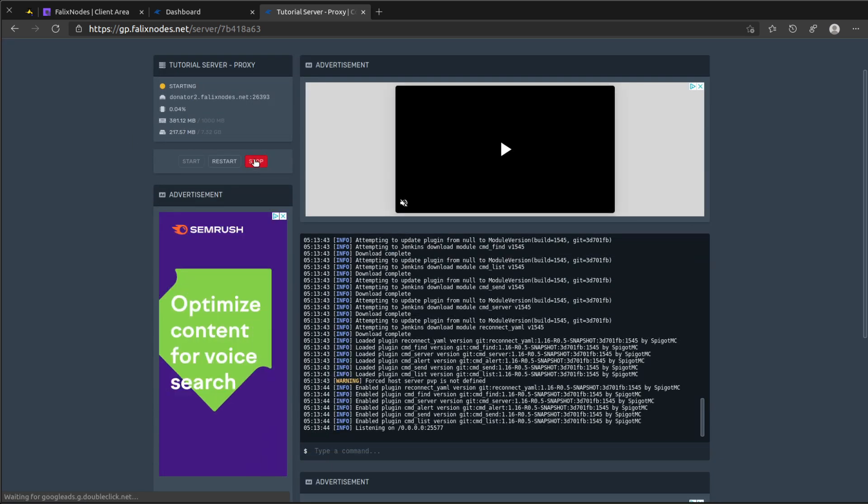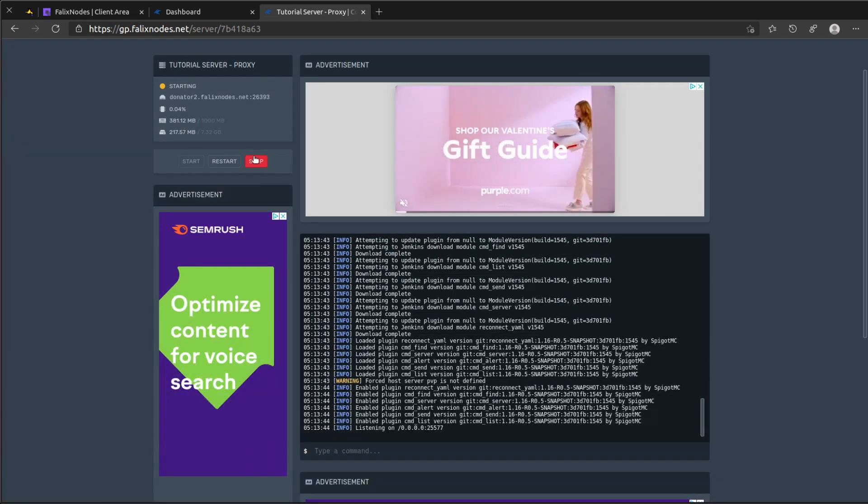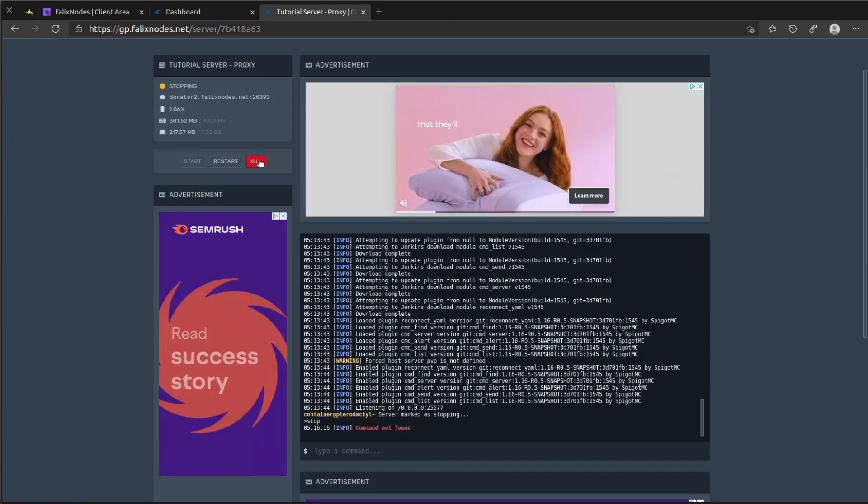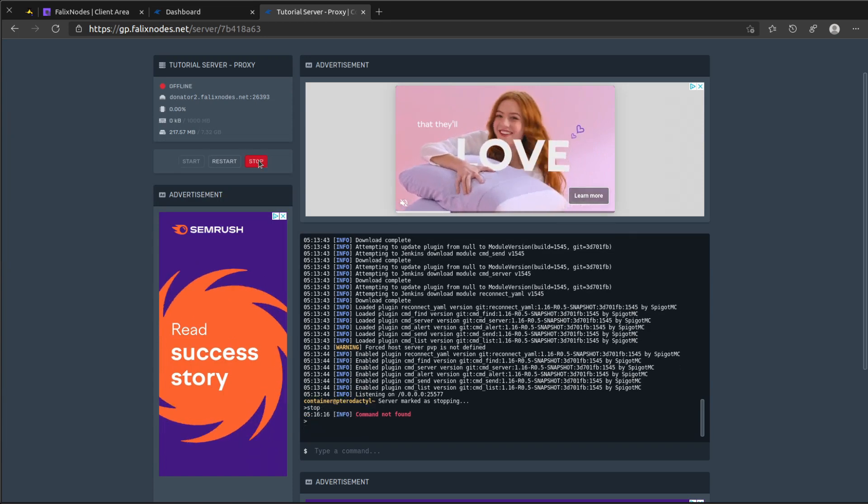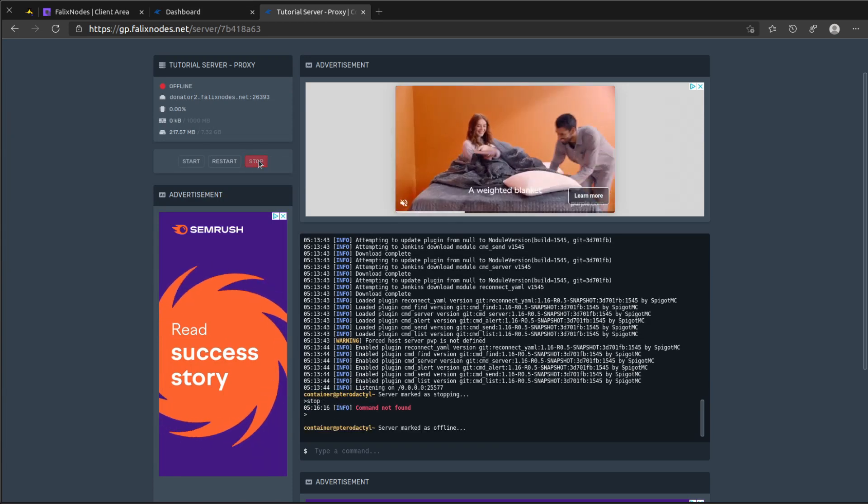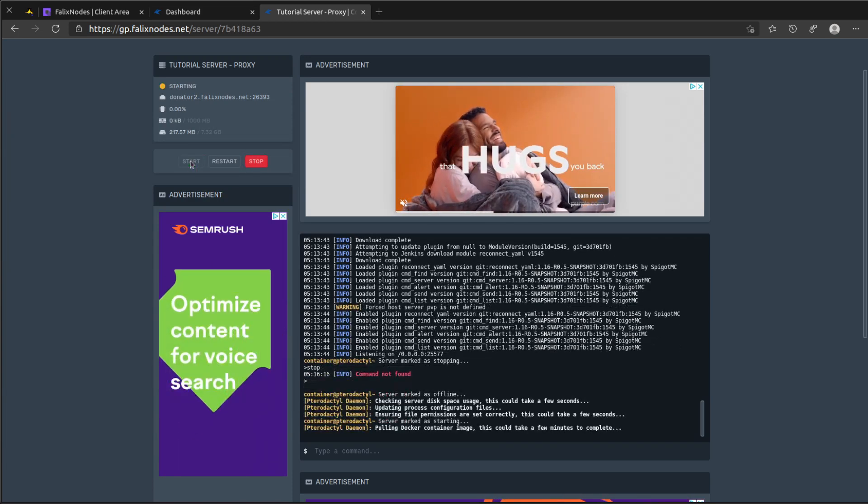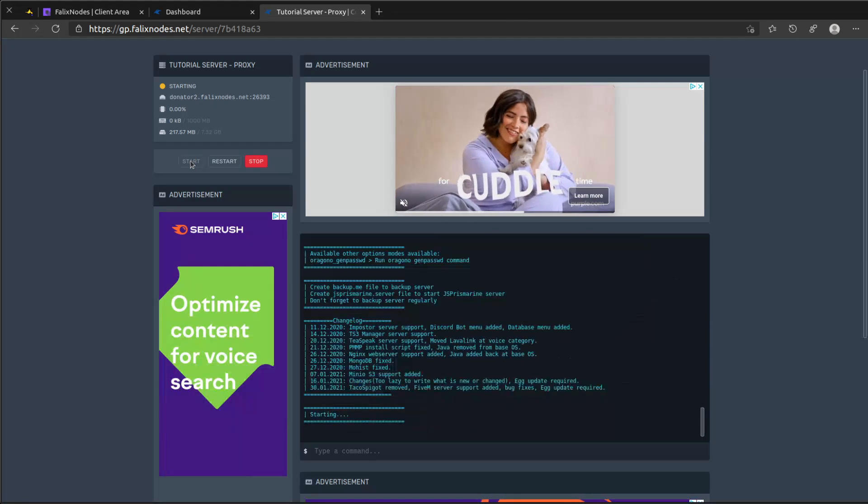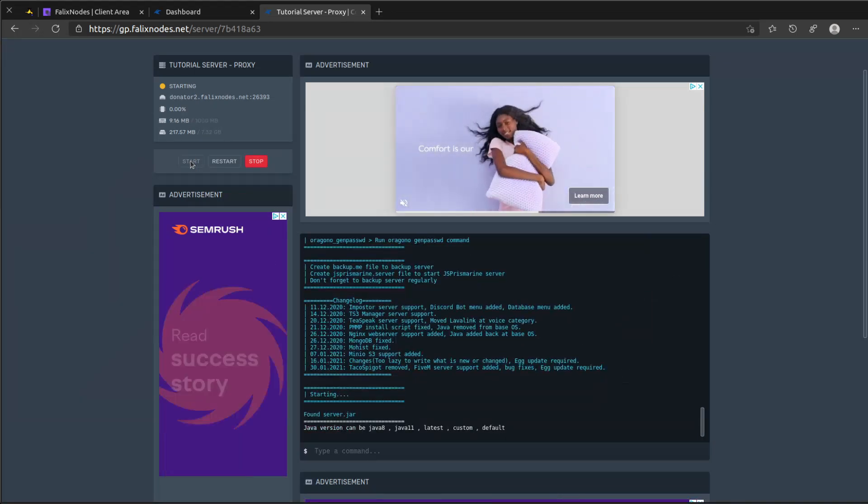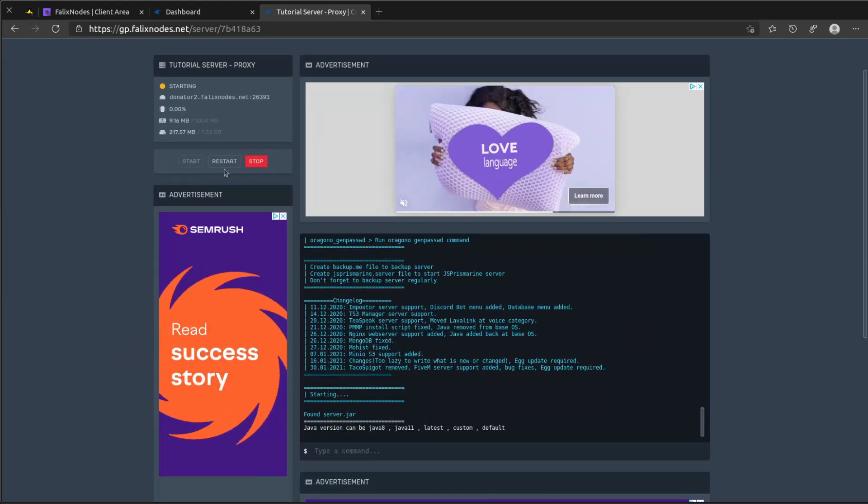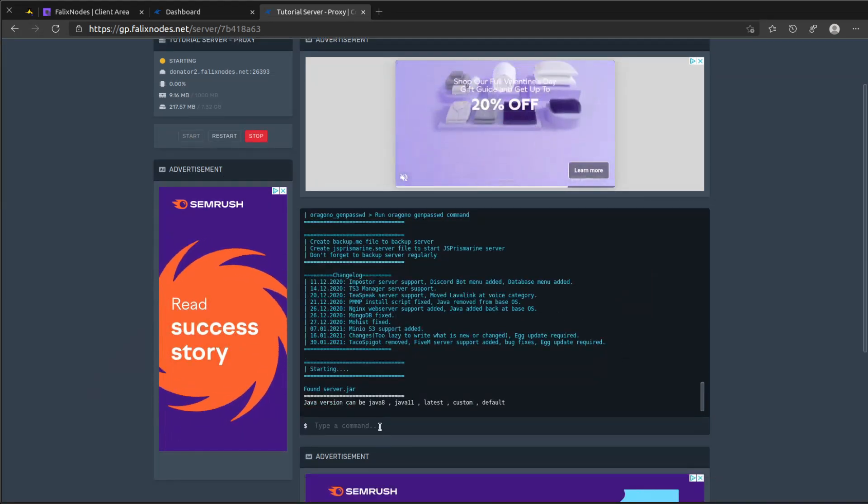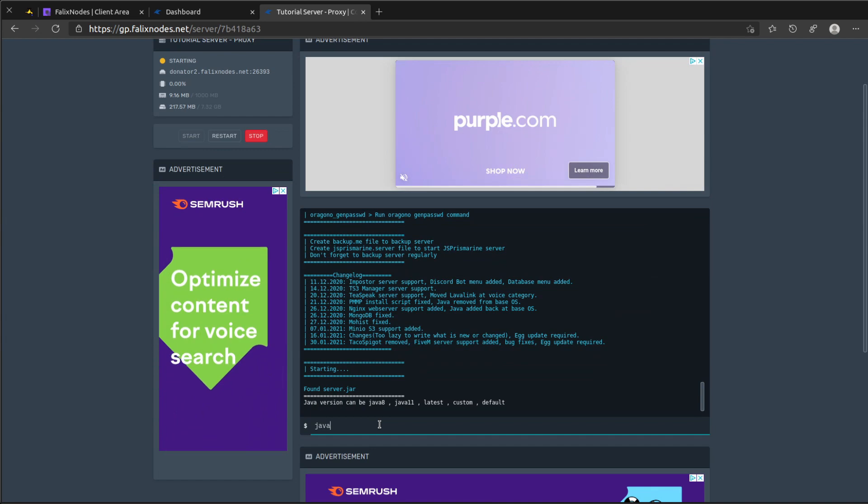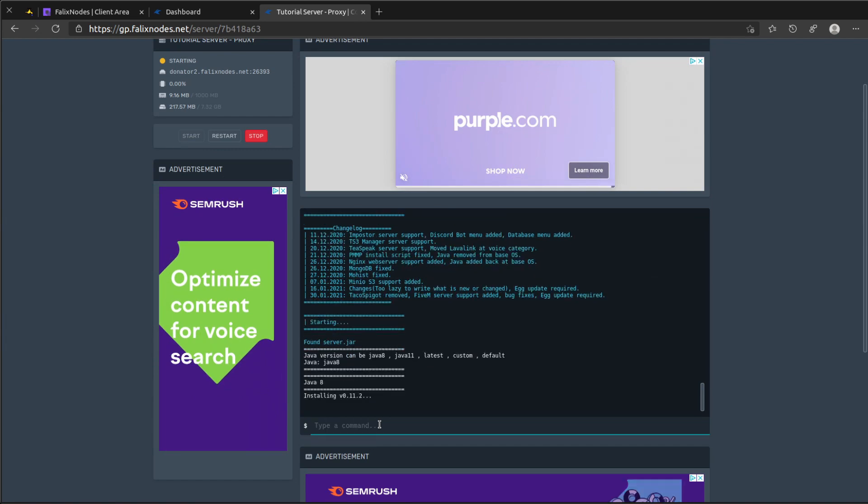Go back to the BungeeCord console and click on stop. And click on kill. Then click start again. And we'll need to choose Java 8 again.